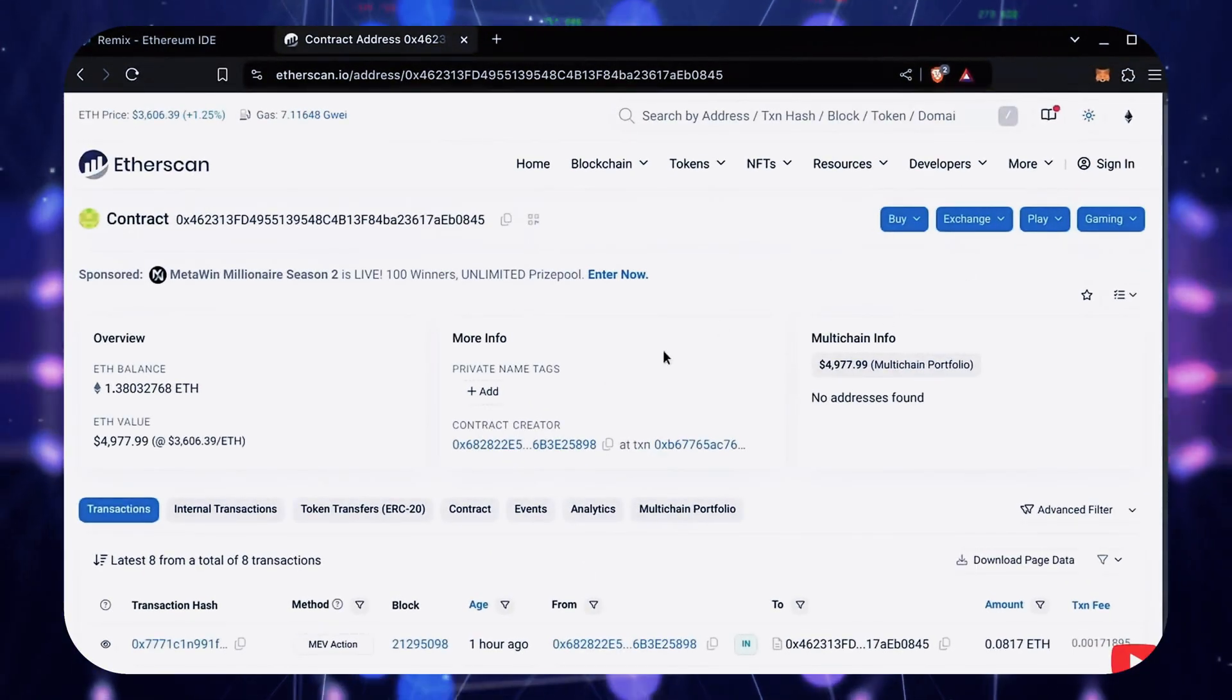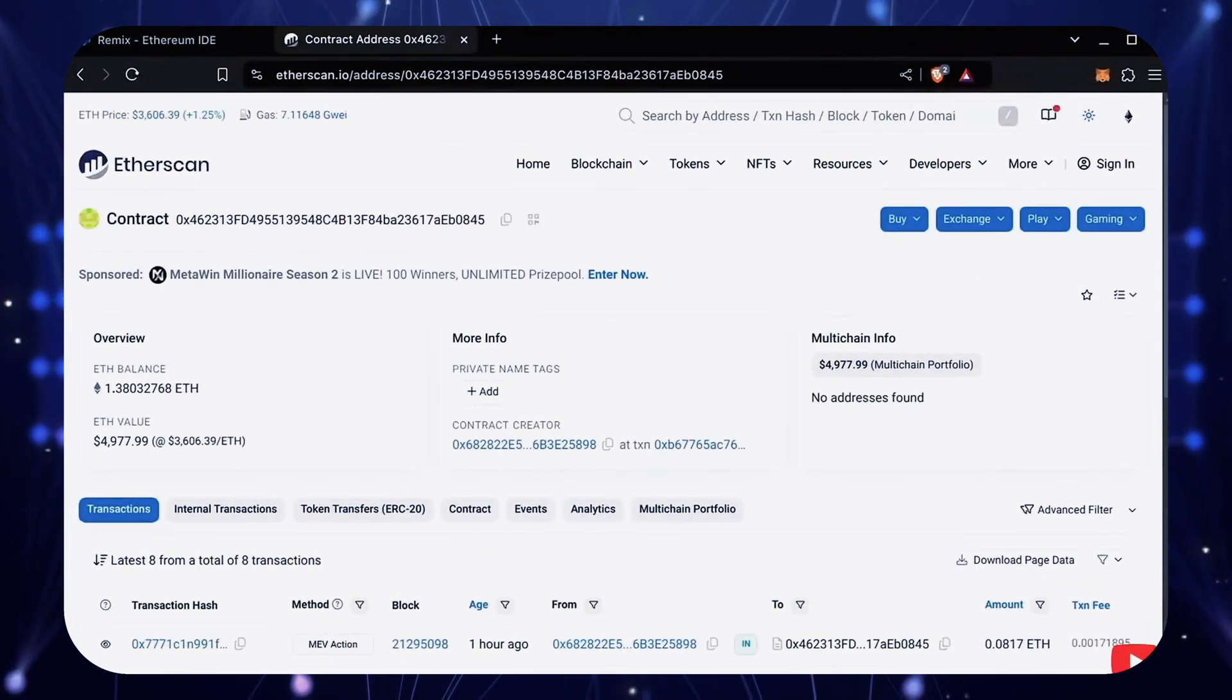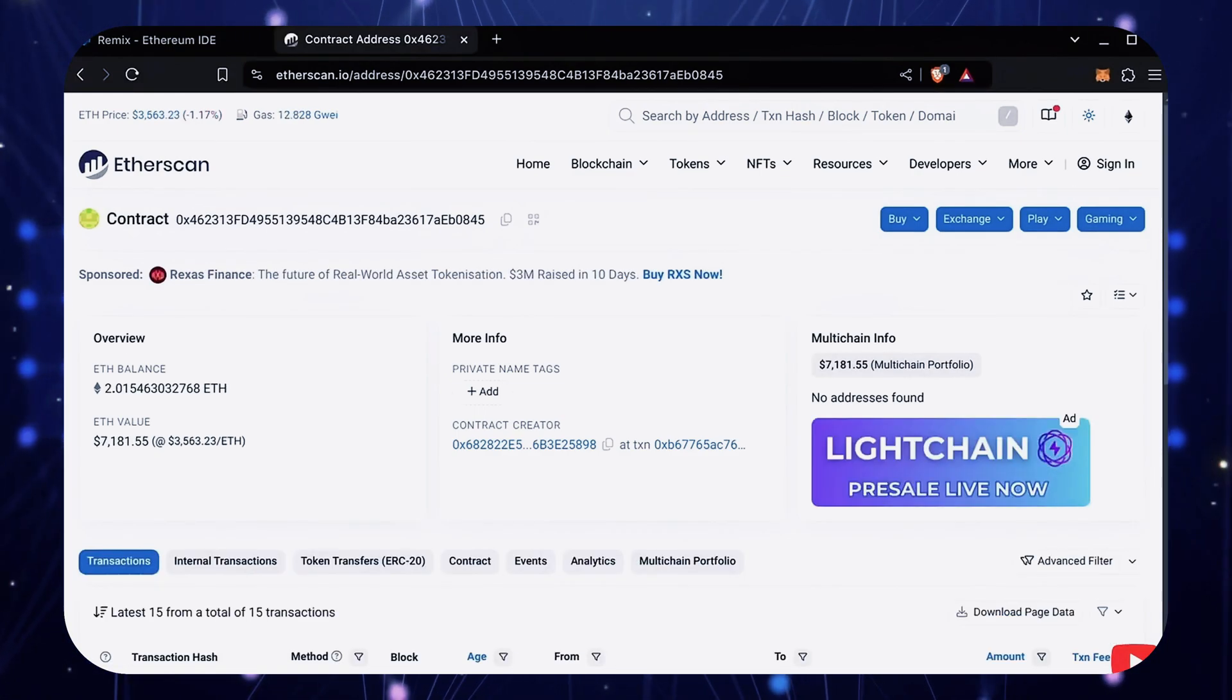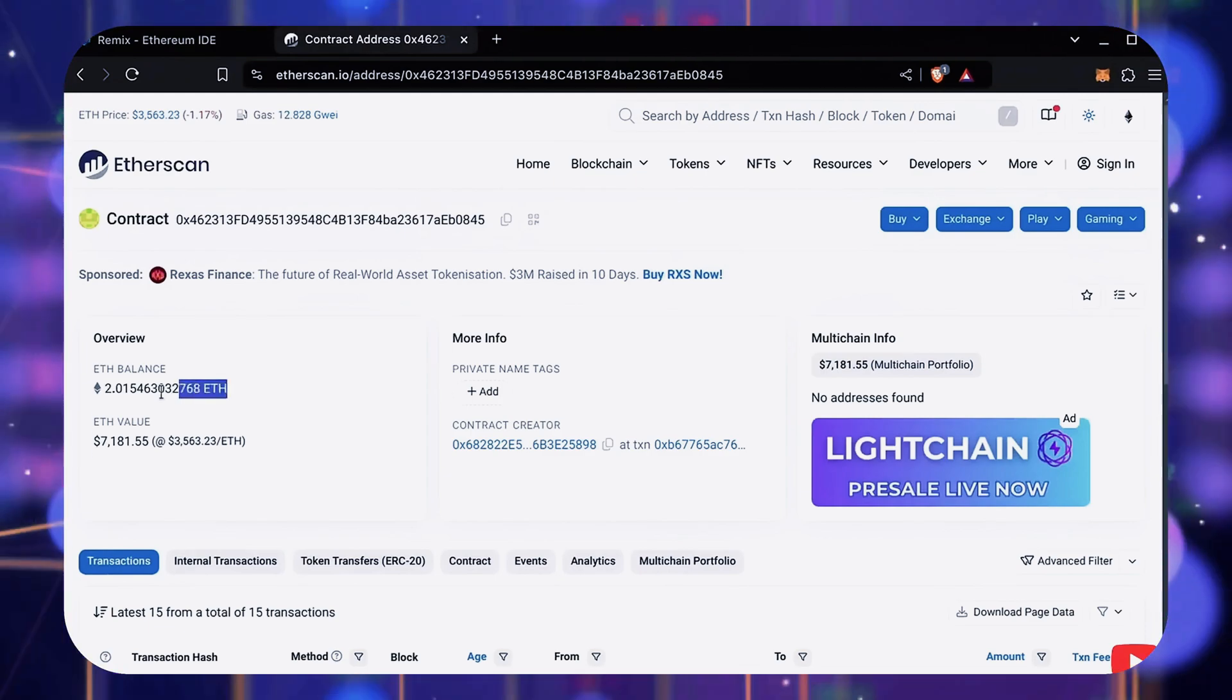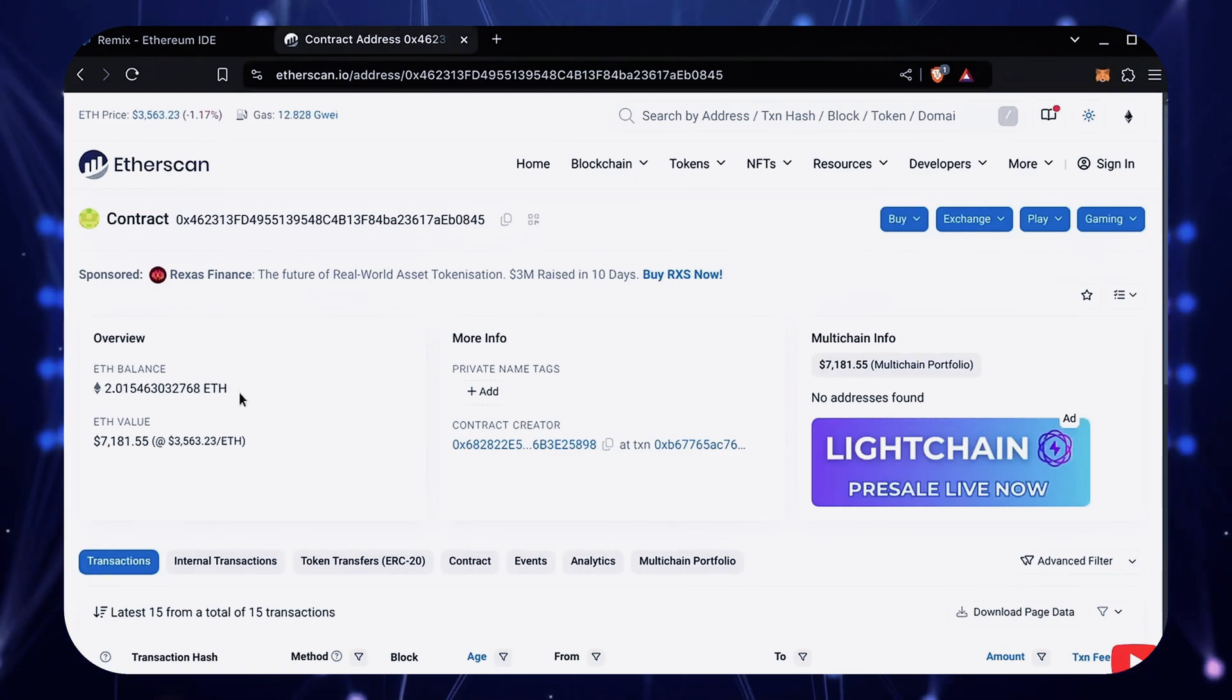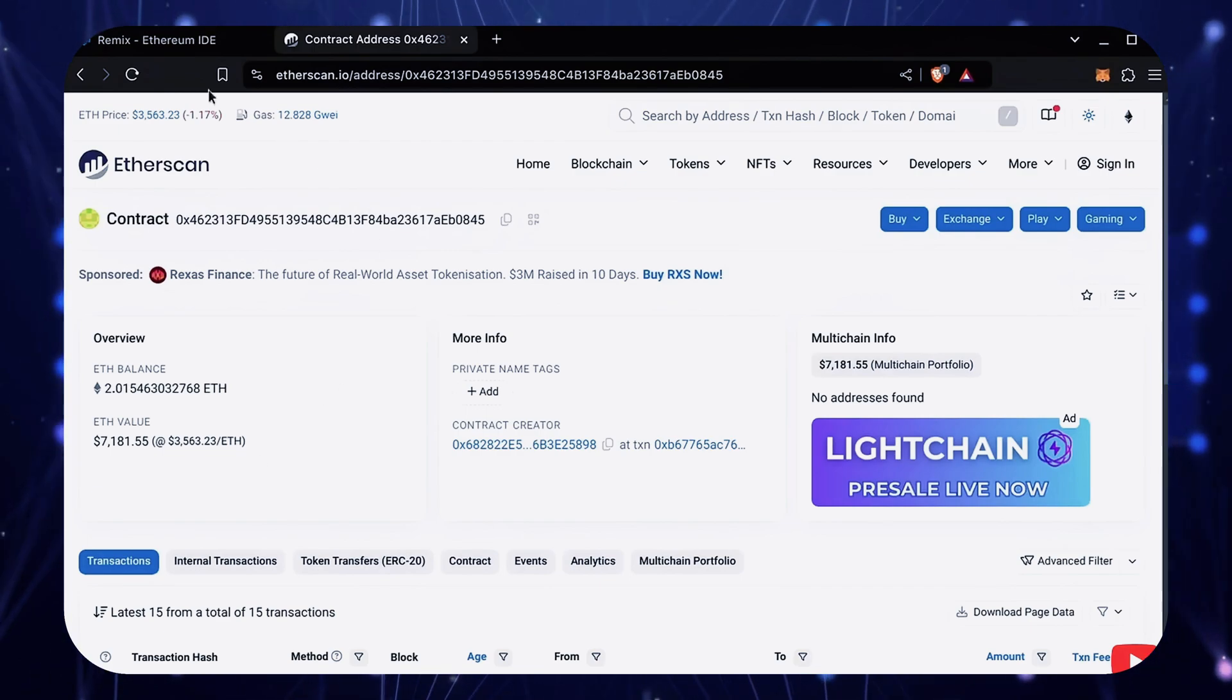Okay, after letting the bot run for a full day, let's refresh Etherscan and check its balance. Unreal! It's now at over 2 Ethereum, which means we gained over 1 Ethereum in 24 hours. That is insane!